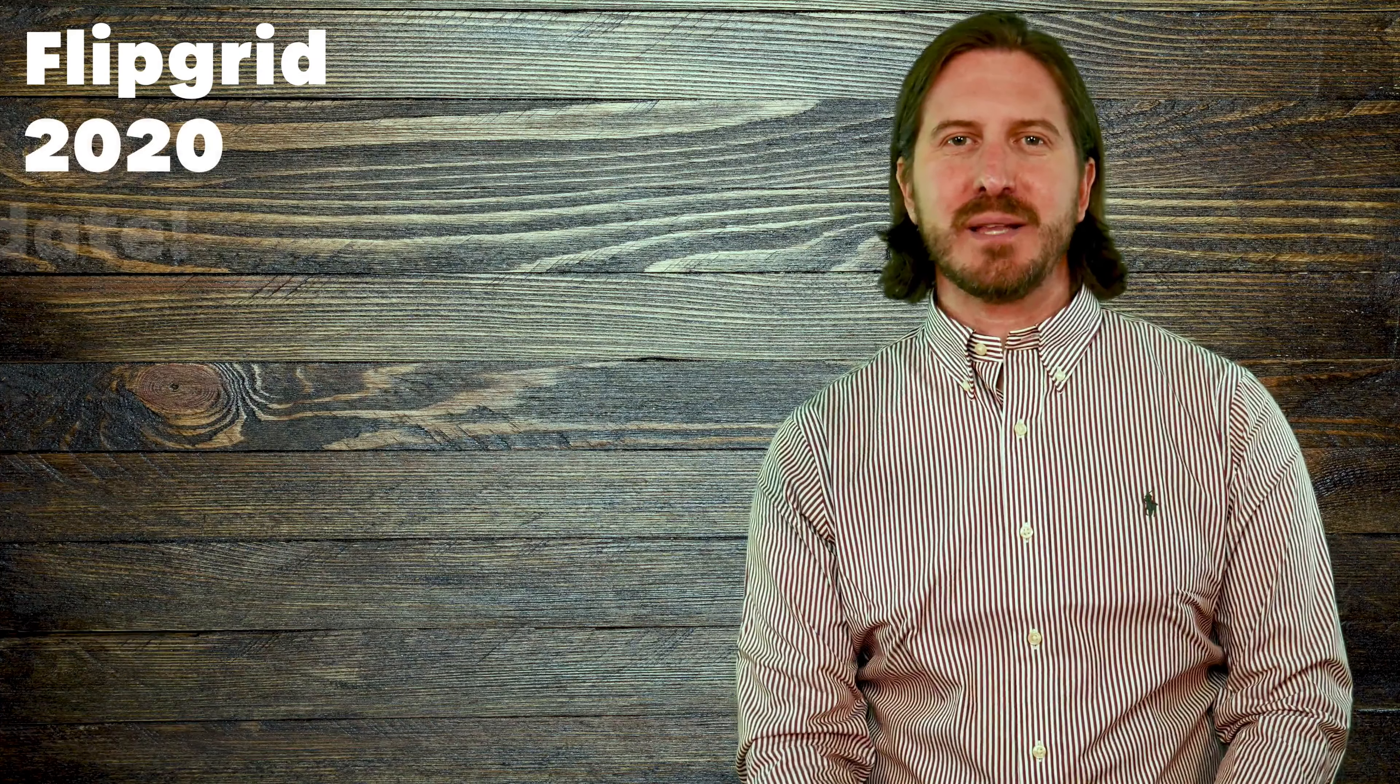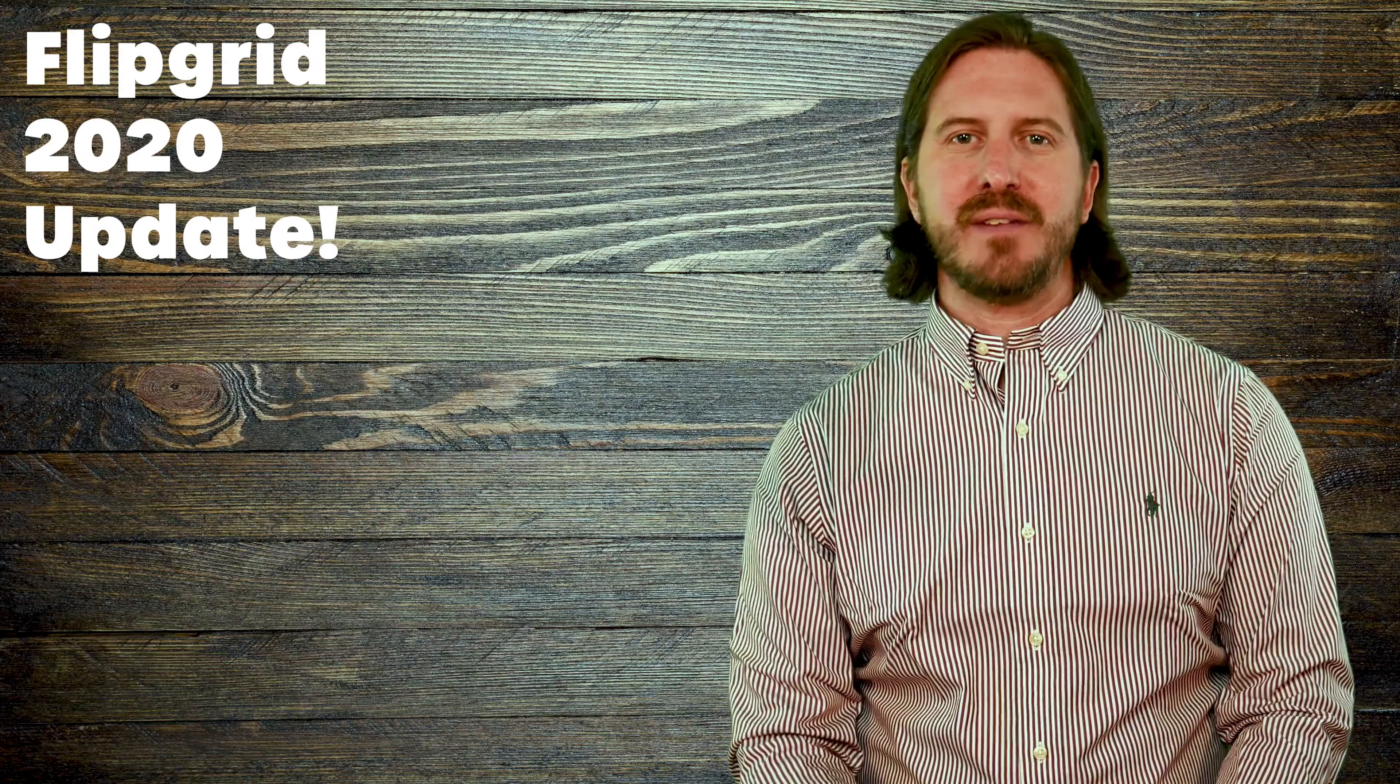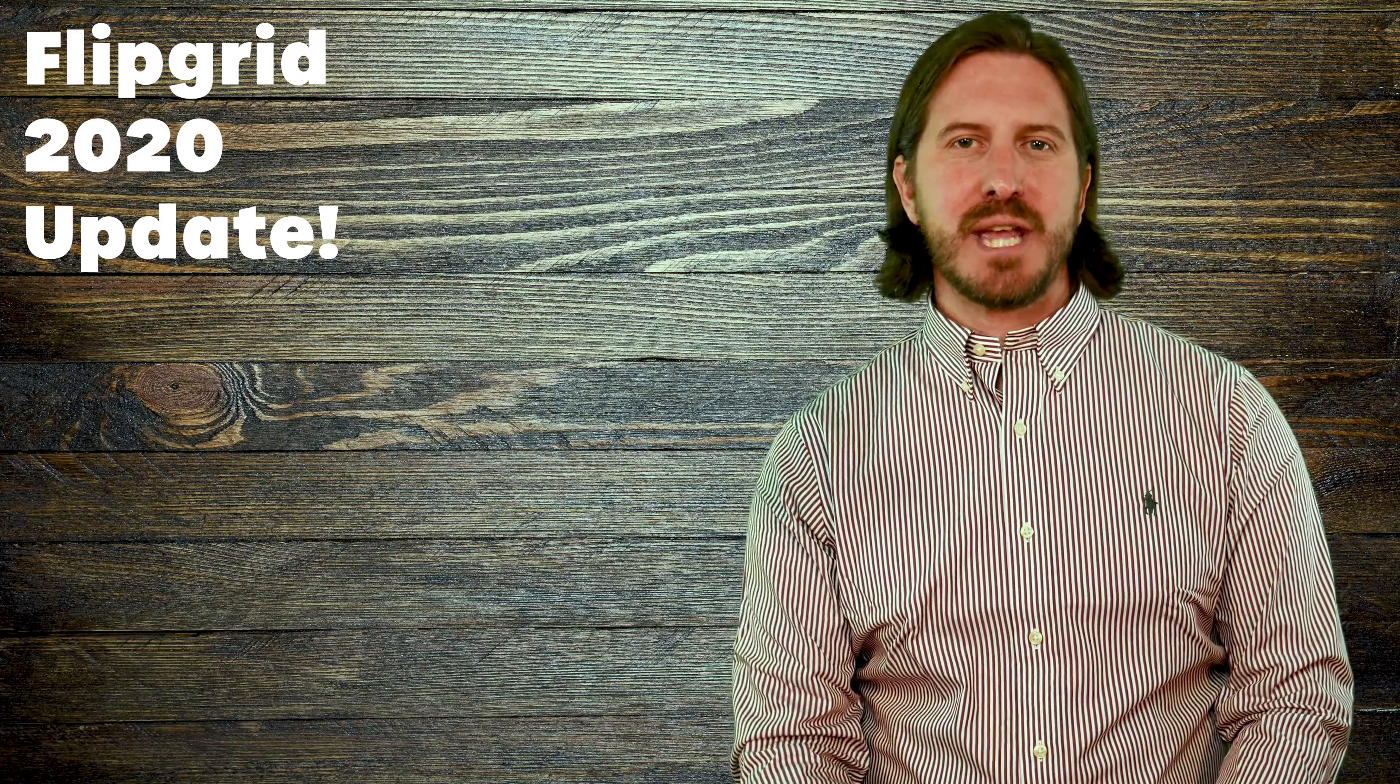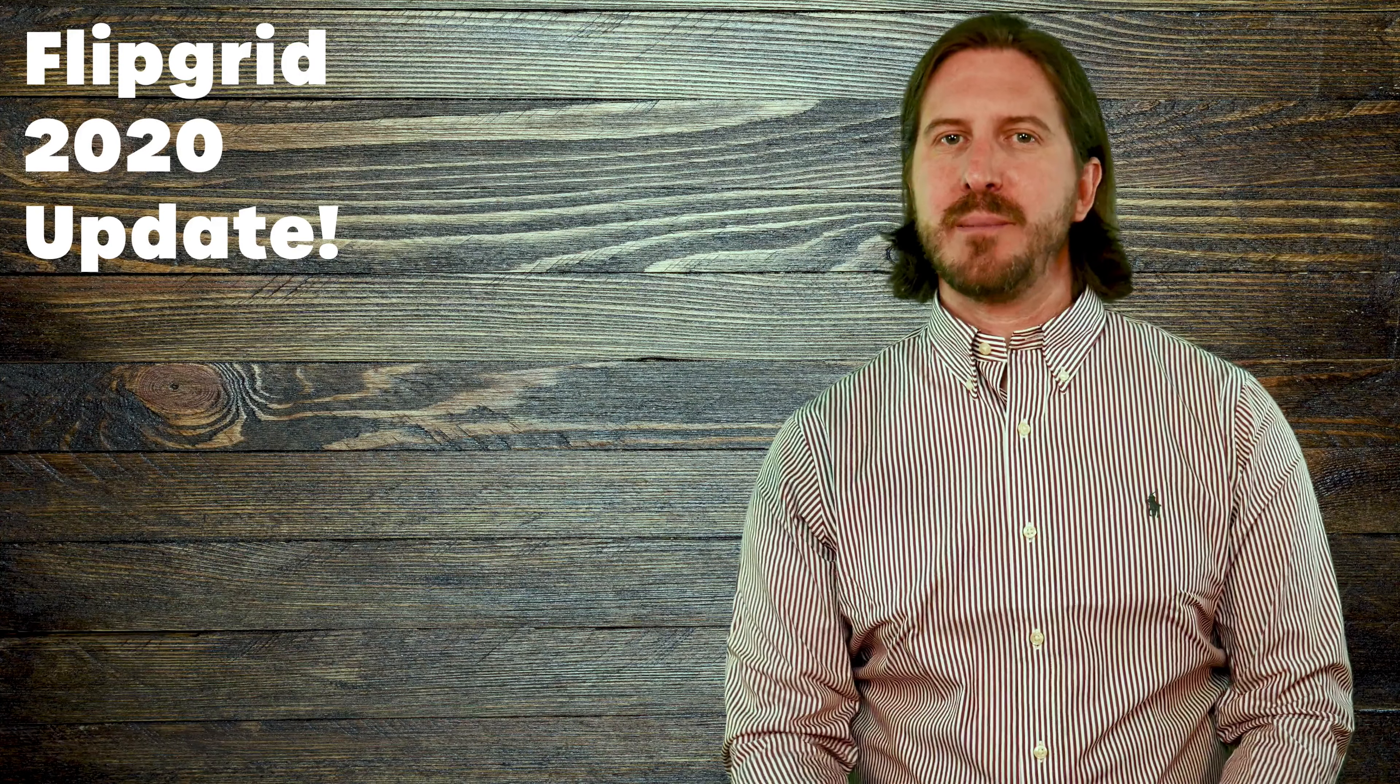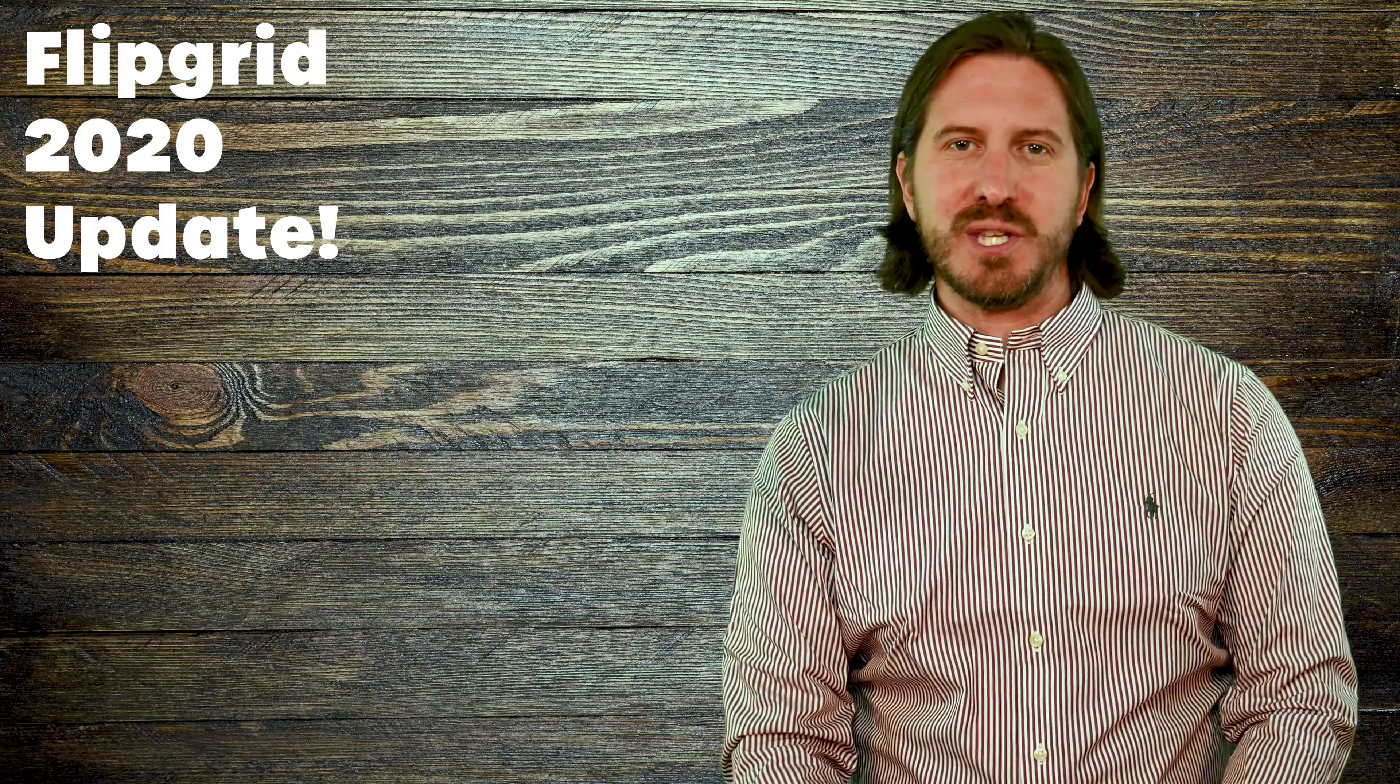If you've recently logged into Flipgrid, you've probably noticed they've made some significant changes to their interface. Luckily, all of the great features of Flipgrid are still there. They've even added some content upgrades and made changes to the student camera that make it more dynamic and even more powerful to use.